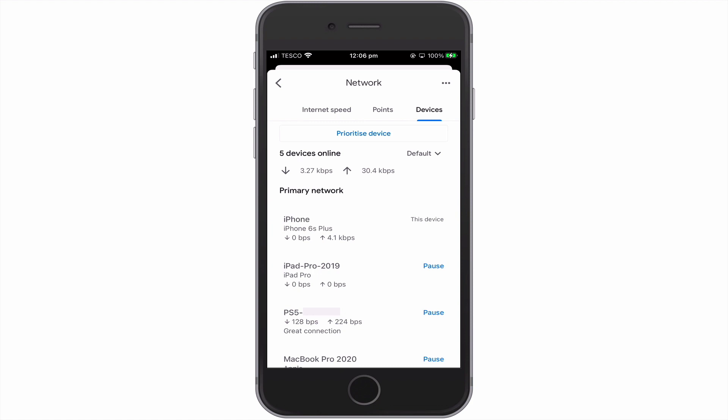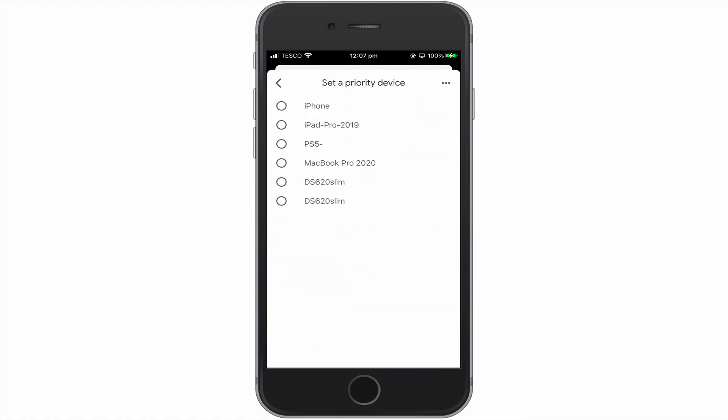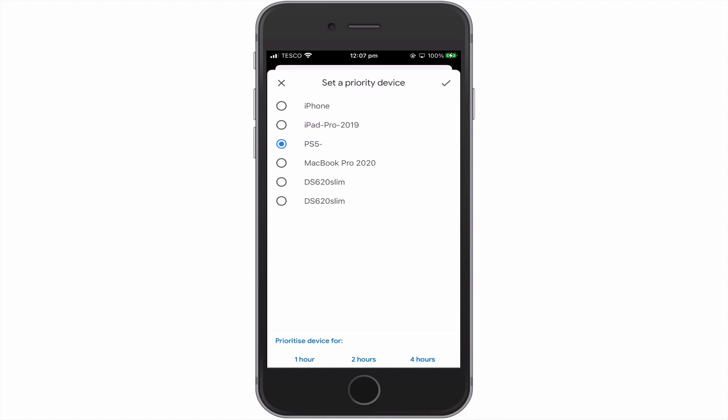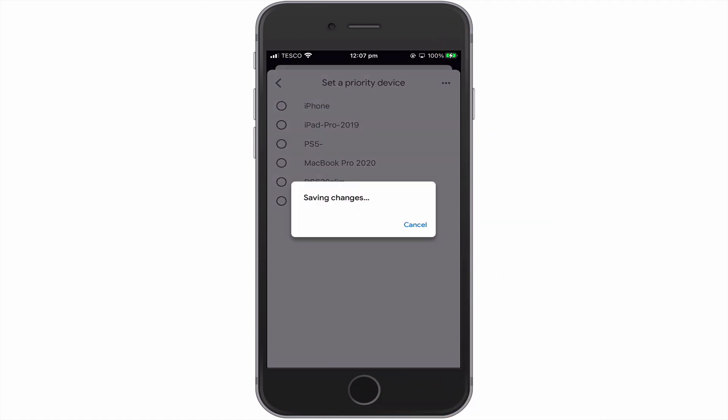If we select Priority Device, we can choose which device we would like to assign with Priority Access. For the purposes of this demonstration, we're going to choose our PlayStation 5. At the bottom of the screen, we're now given three options as to how long we would like our PS5 to have Priority Access. For this example, we're going to choose 4 hours. We now need to select the tick in the top right-hand corner of this panel to set Priority Access for our PS5.